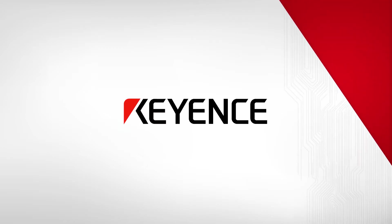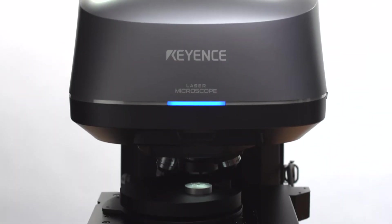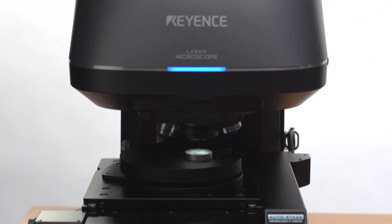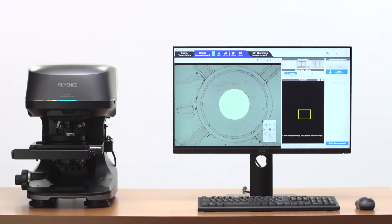Keyence is proud to introduce the newest innovation to its microscopy and surface analysis lineup, the VKX3000 3D Surface Profiler.